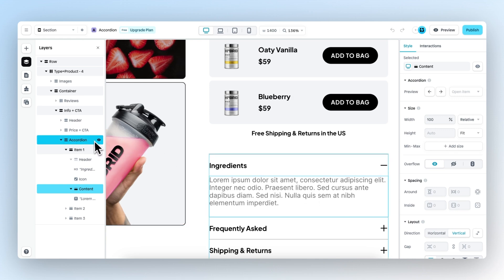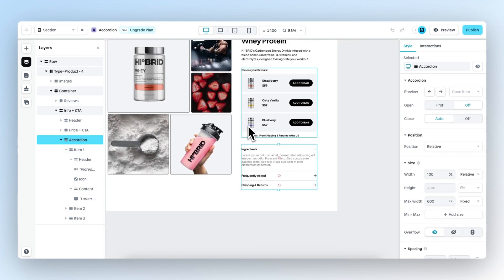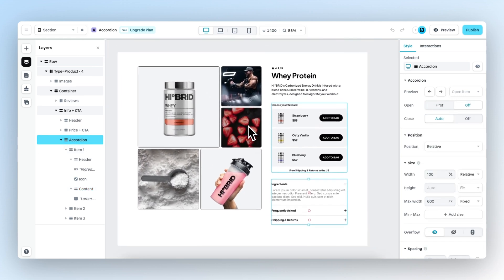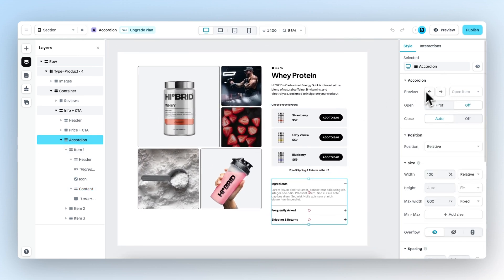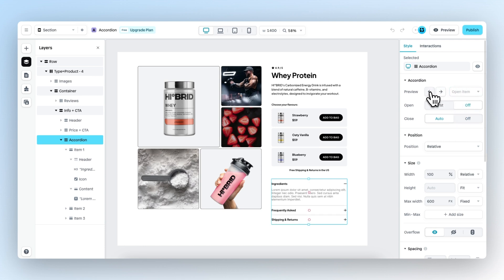If we select the accordion element again and head over to the panel on the right, we can see that we have a few different options. First of all we have preview, which allows you to preview different items, and here you can also open different items.